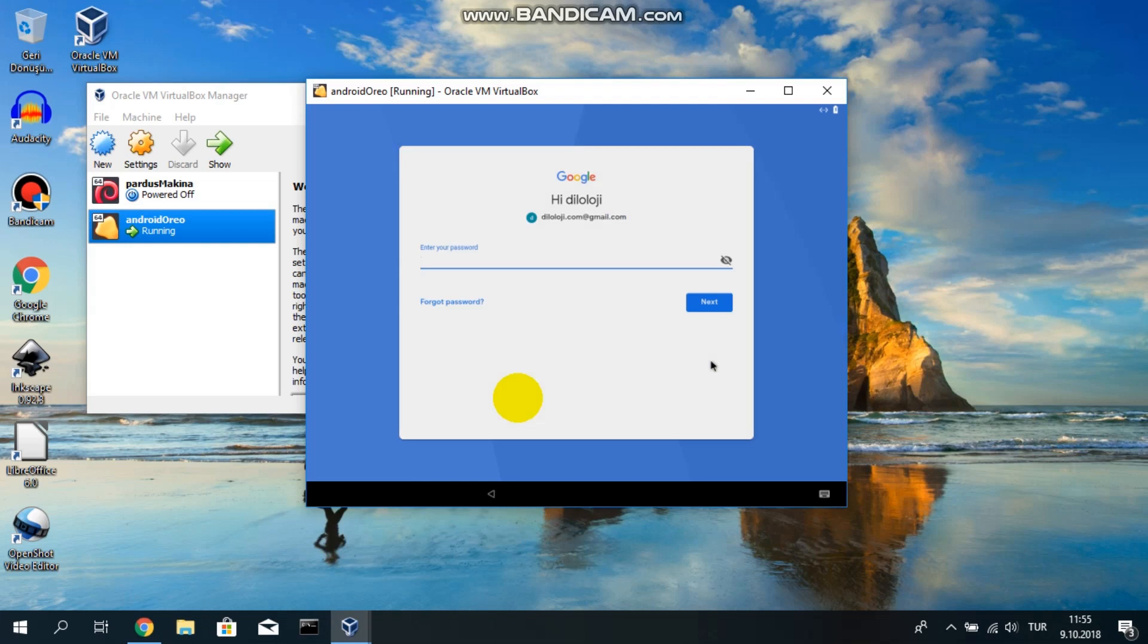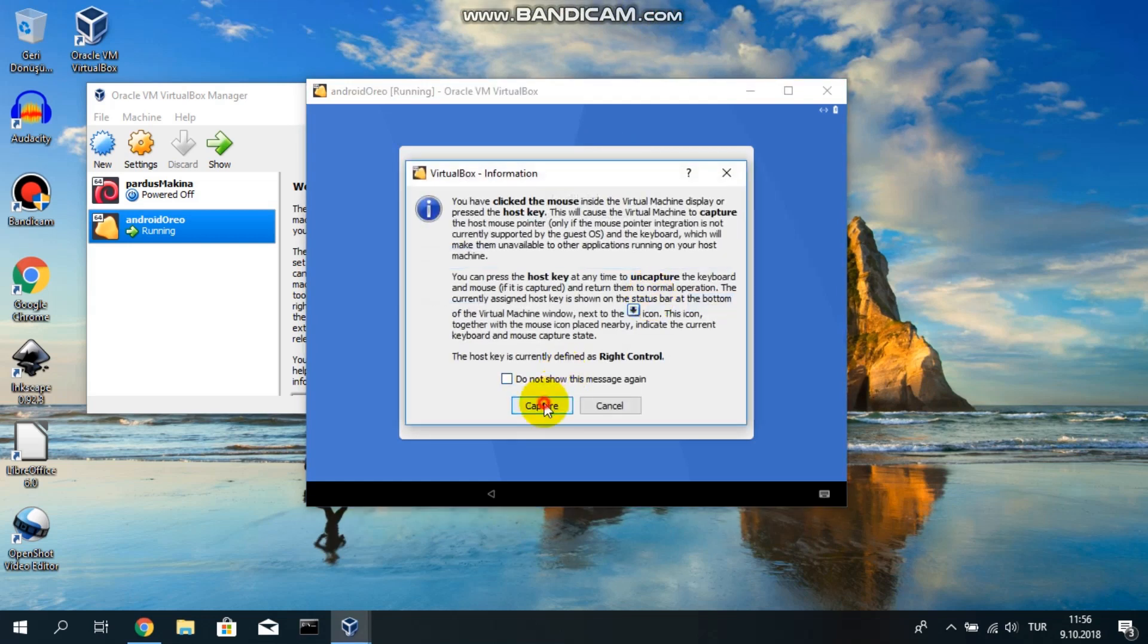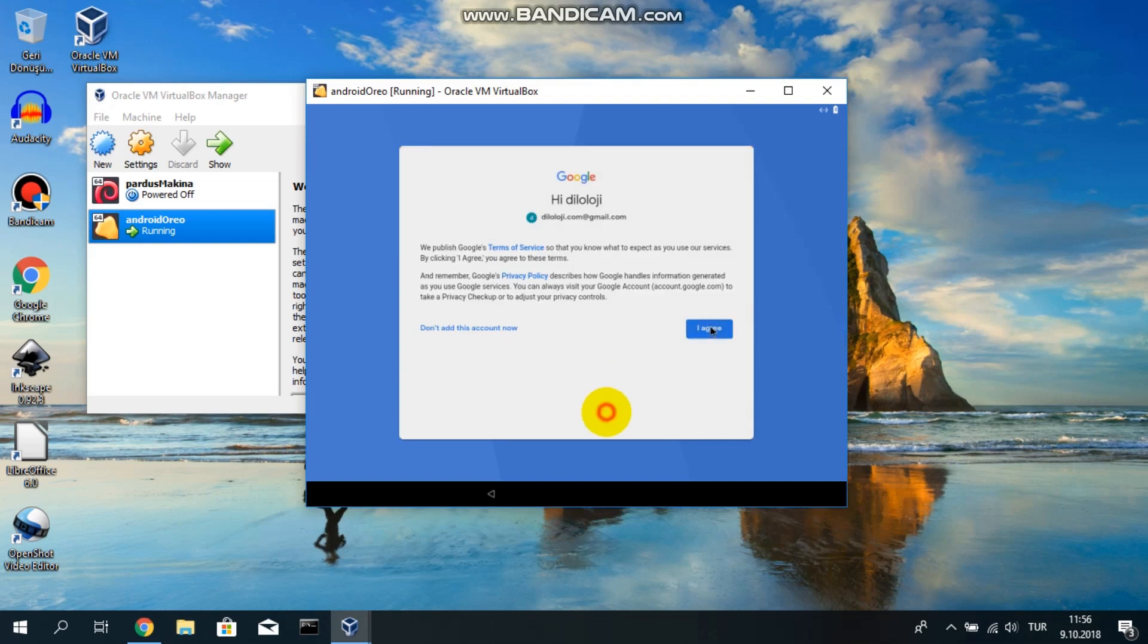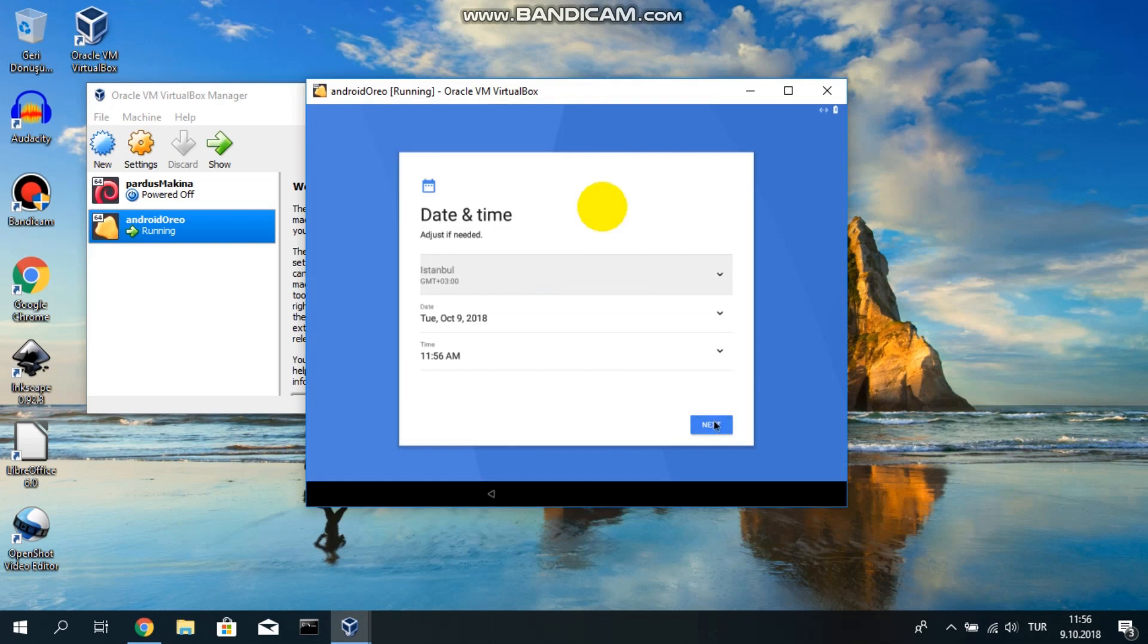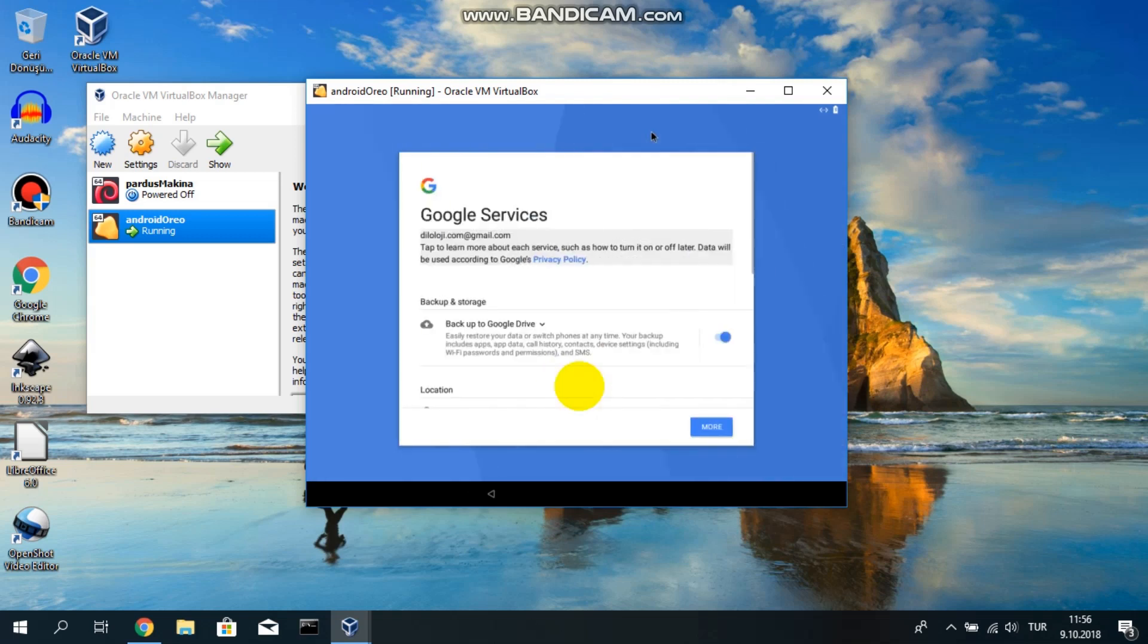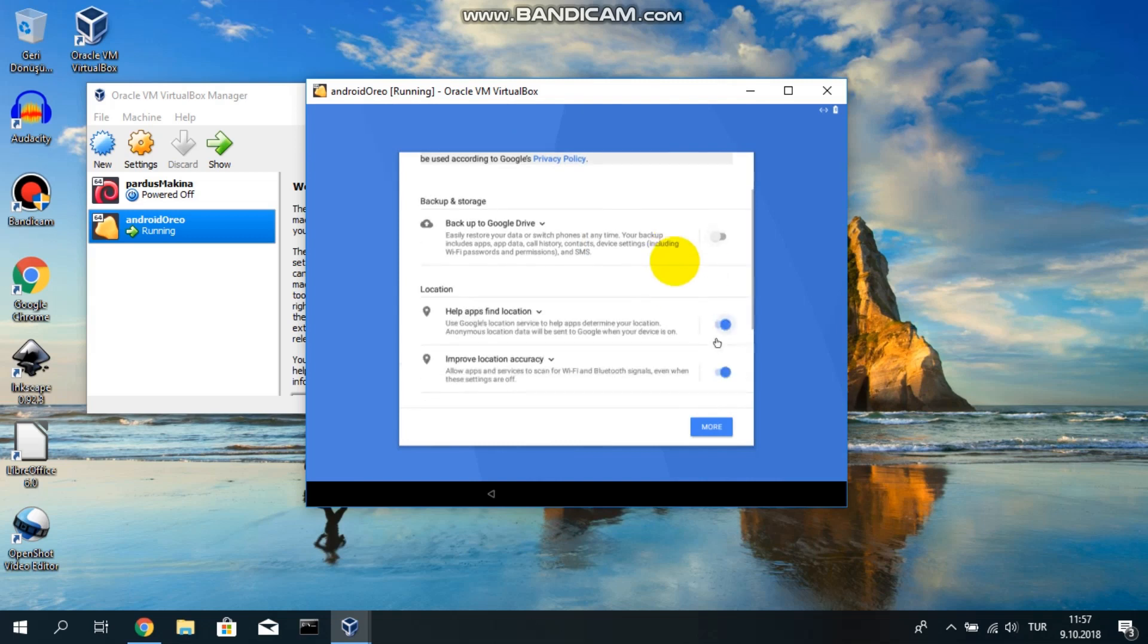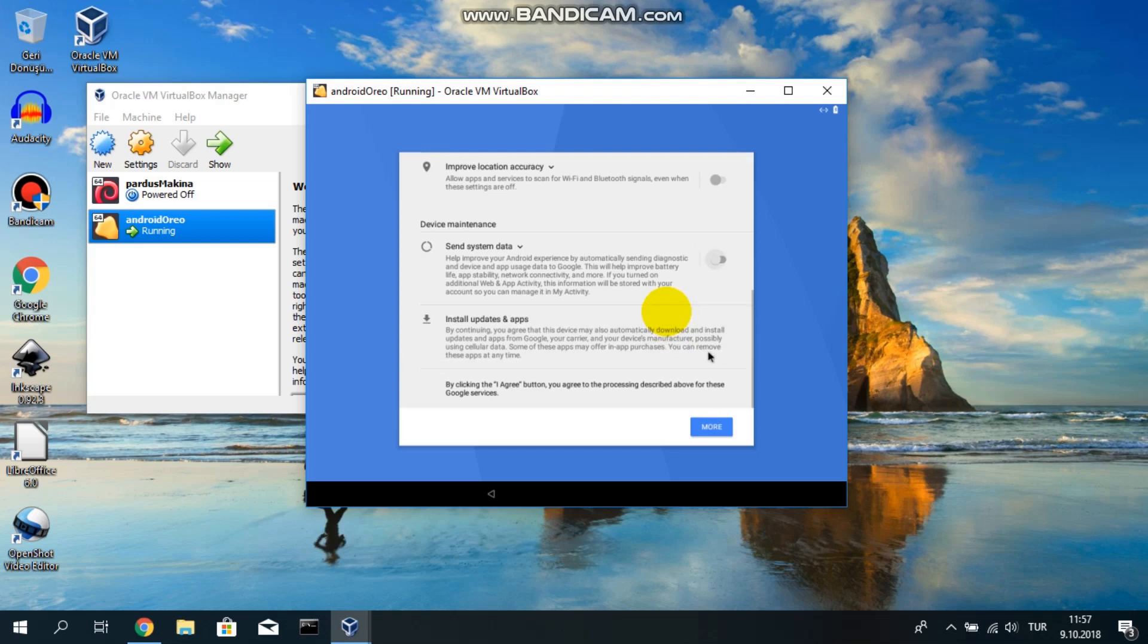Now we have to enter our password. I'll say next. I agree with the terms. I'm selecting the default selection. Next. It's still setting up. Please turn off all of the options since this is a virtual machine, not a real machine. Let's say I agree.